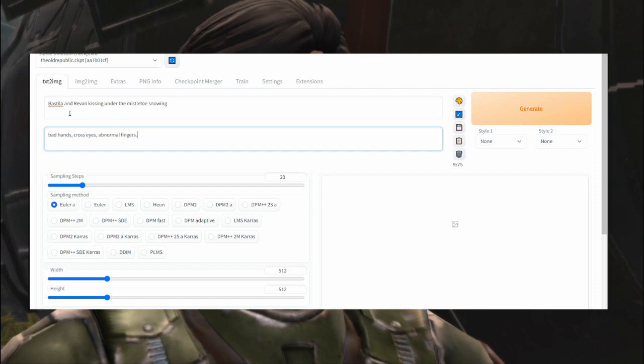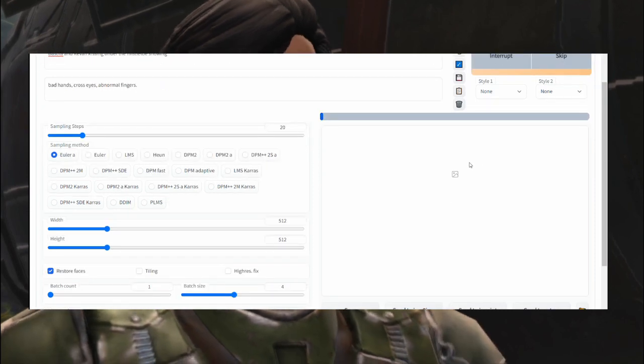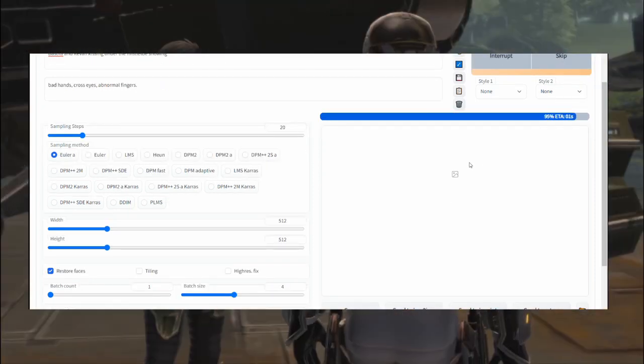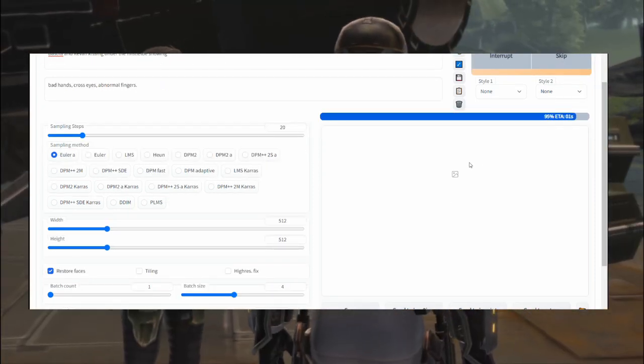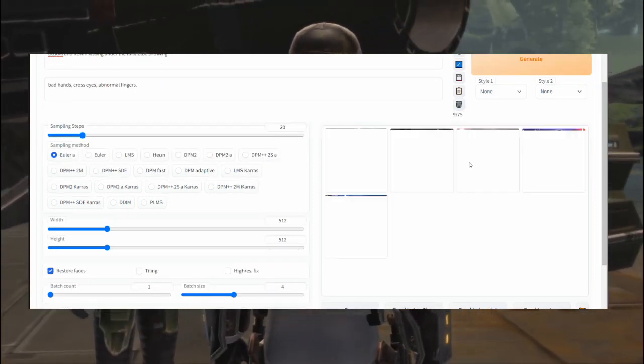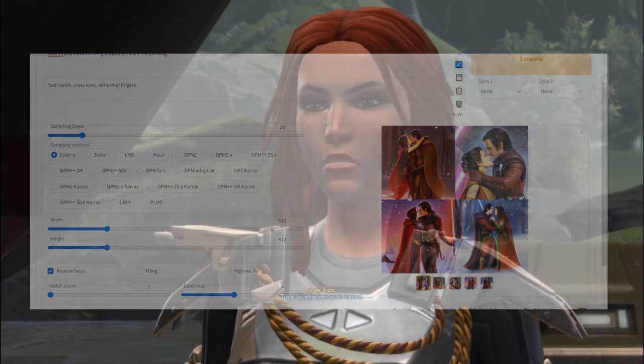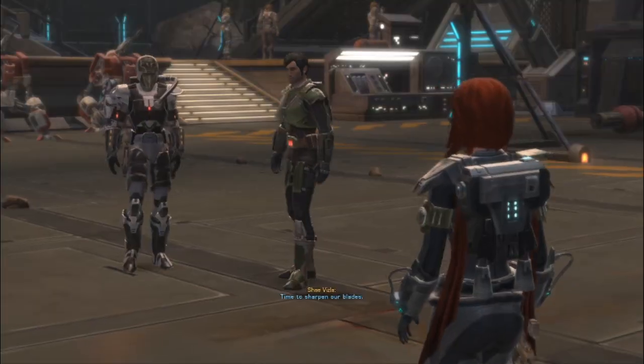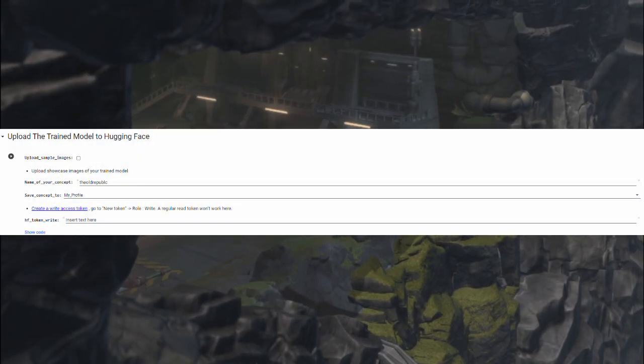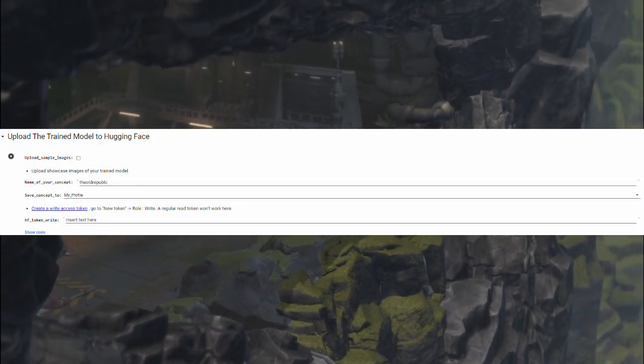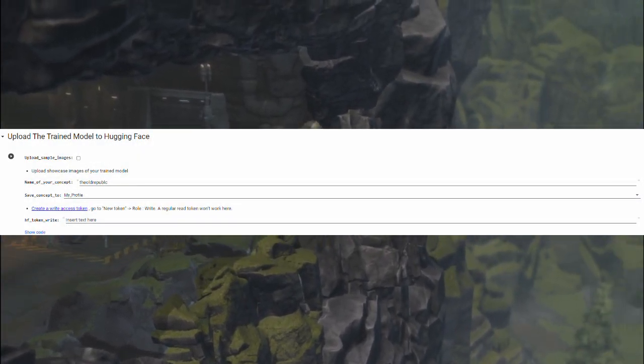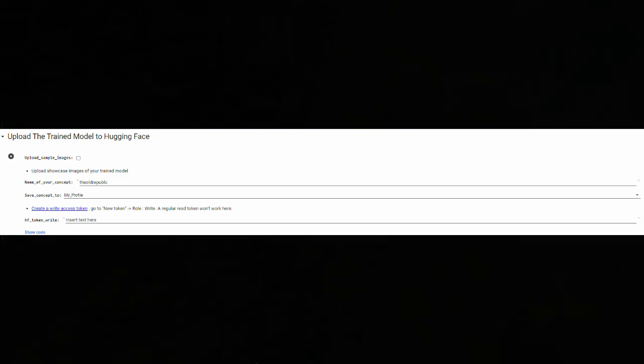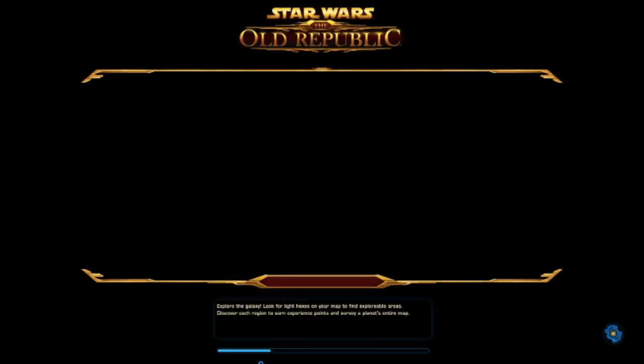Now you can get your creative muscles working to produce some new images. Once you are satisfied with the model, you can go back to the Google Colab. Stop the cell from running and upload it to Hugging Face with these options available. Of course, you need an account and a write token inserted here, but that's it.